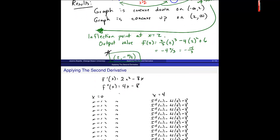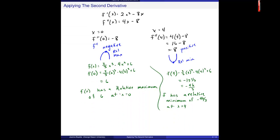From the next video we got information about relative maximums and minimums. We have a relative maximum of 6 at x equals 0, meaning the point (0, 6) is on my graph, and the point (4, negative 46 thirds) is also on my graph as a relative minimum. That's the information we can pull from the second derivative.